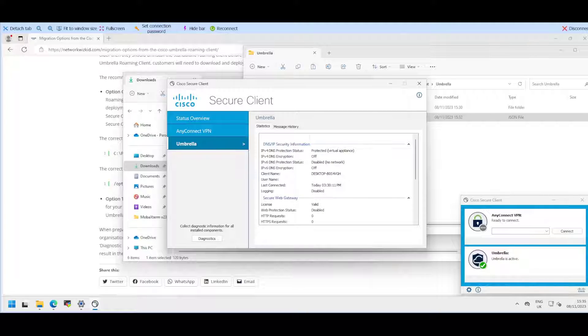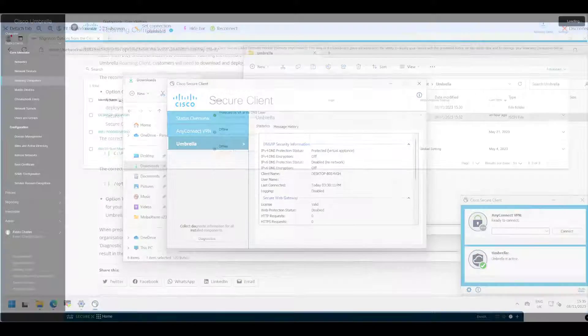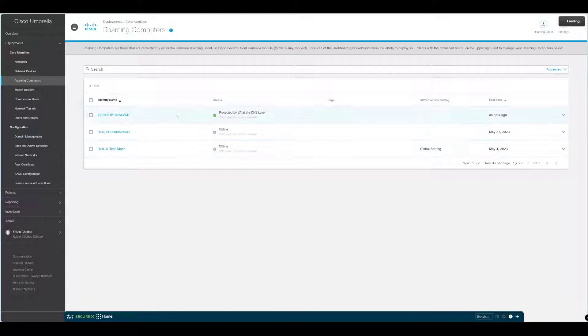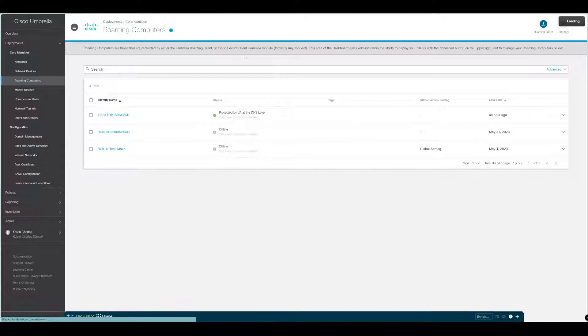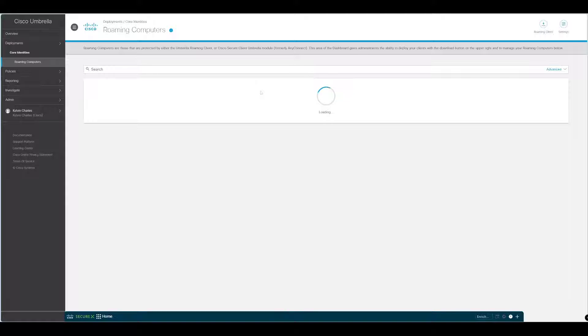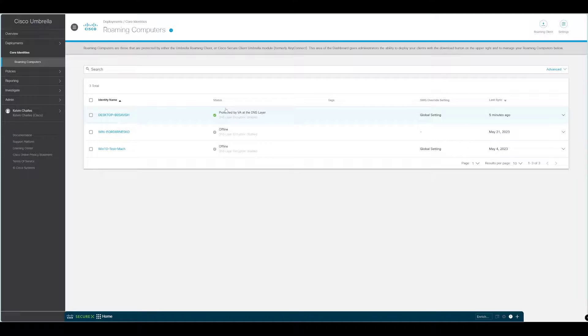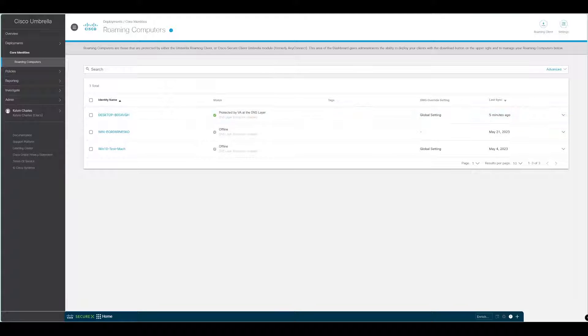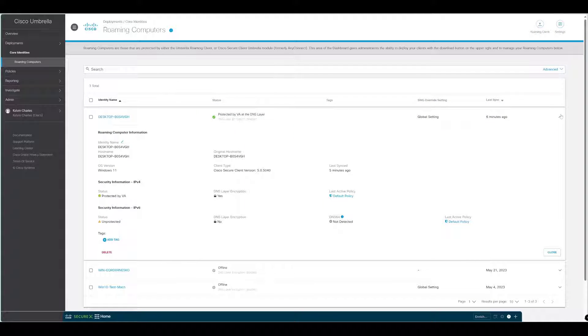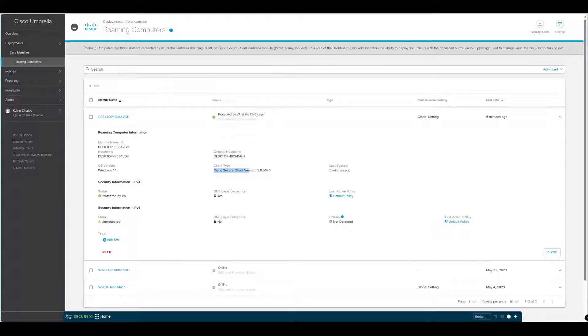We'll refresh our Umbrella screen. If we expand this, we can see that the client type now has changed from the Umbrella Roaming Client to the Cisco Secure Client, and you can see that the version is there as well. The migration is as simple as that.